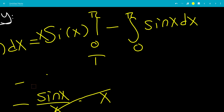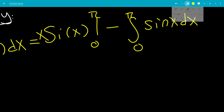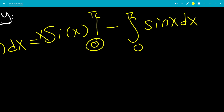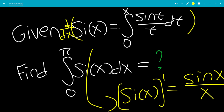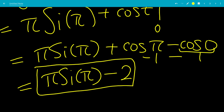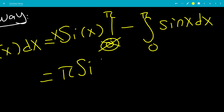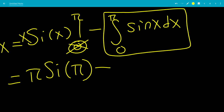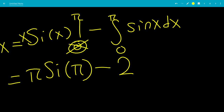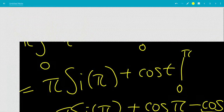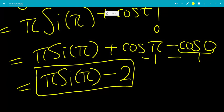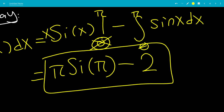Looking at the lower bound: plugging in 0 gives 0 times Si(0). Since Si(0) is the integral from 0 to 0, it equals 0. So the lower bound contributes 0. Plugging in pi gives pi times Si(pi). The remaining integral of sine(x) from 0 to pi equals 2, as computed before. So we get pi times Si(pi) minus 2, confirming the same result by the second method.